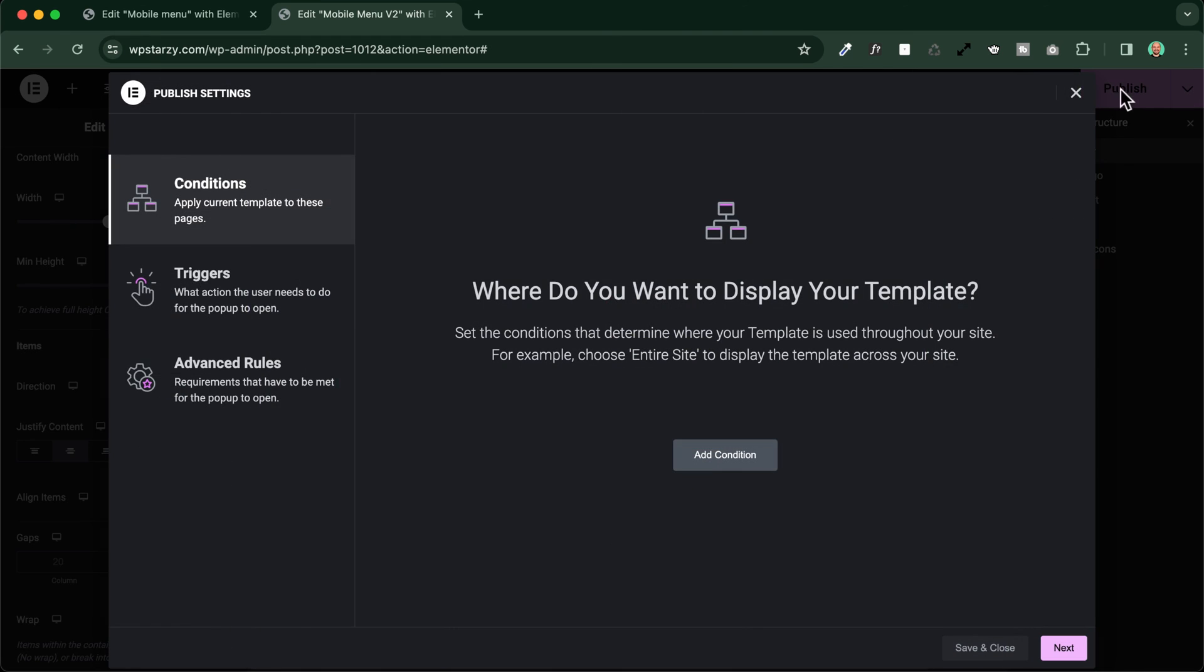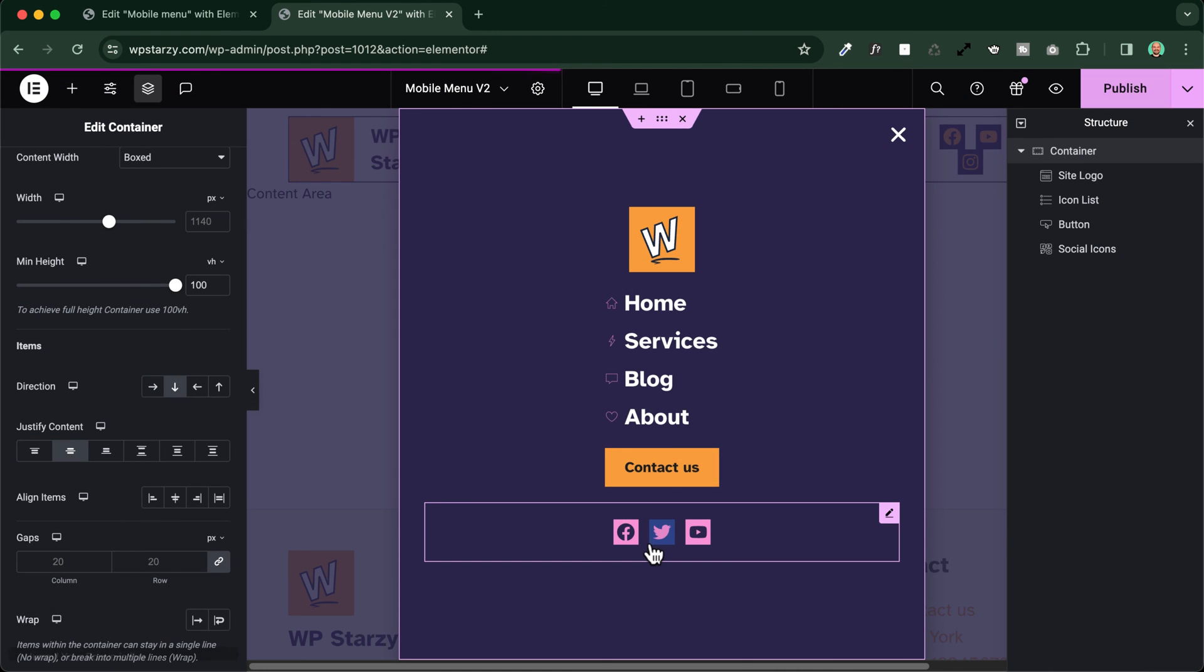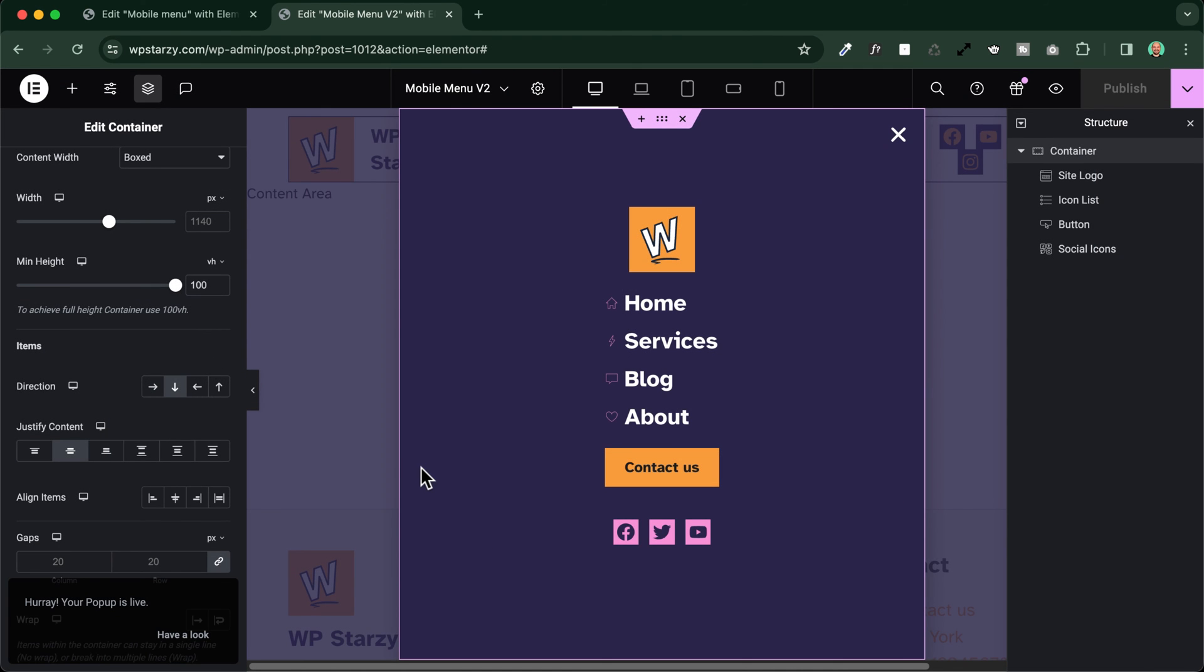We will publish this menu. Since we will add it manually, we do not need any conditions or triggers or advanced rules in our case. We will just need save and close.